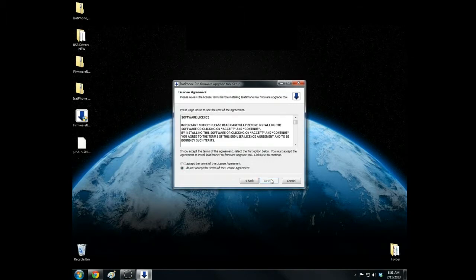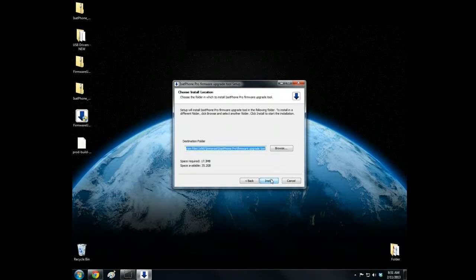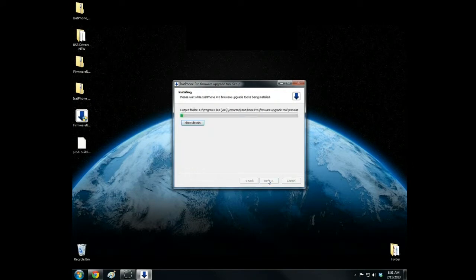Click Next to begin. Review and accept the license agreement and proceed with Next, then Install.